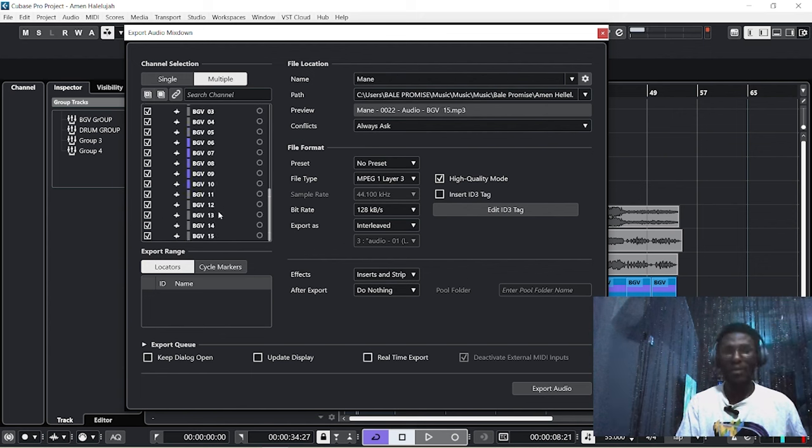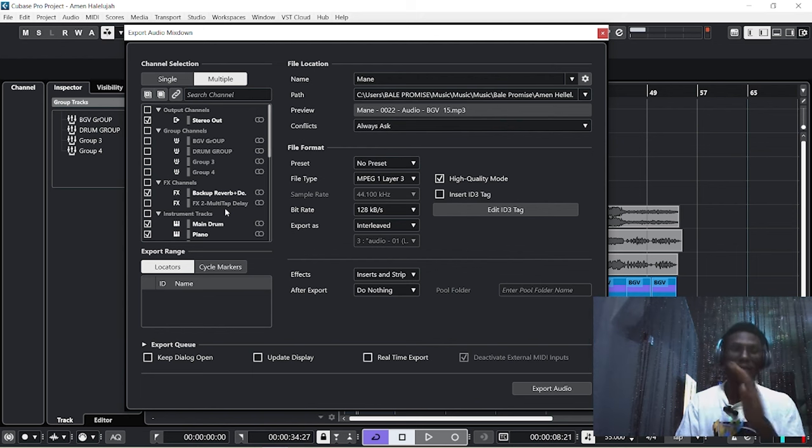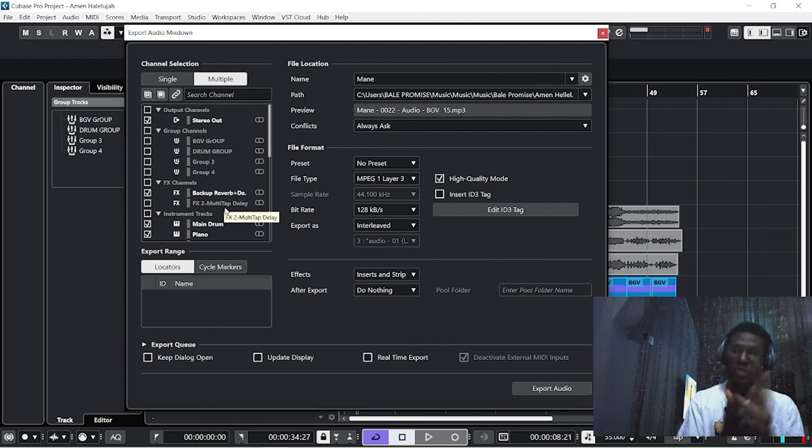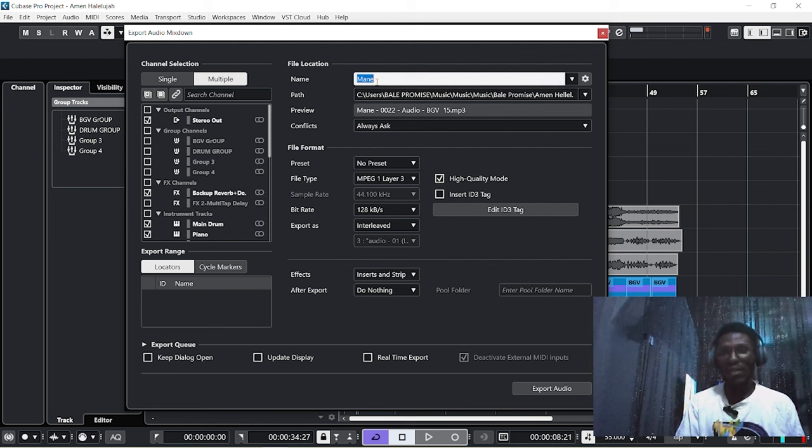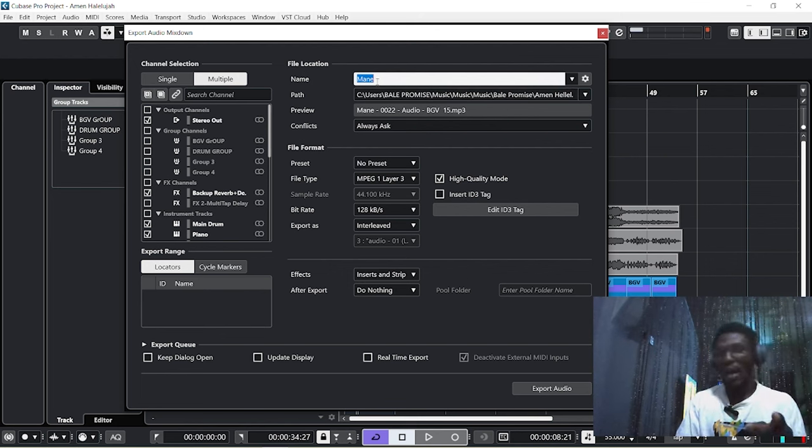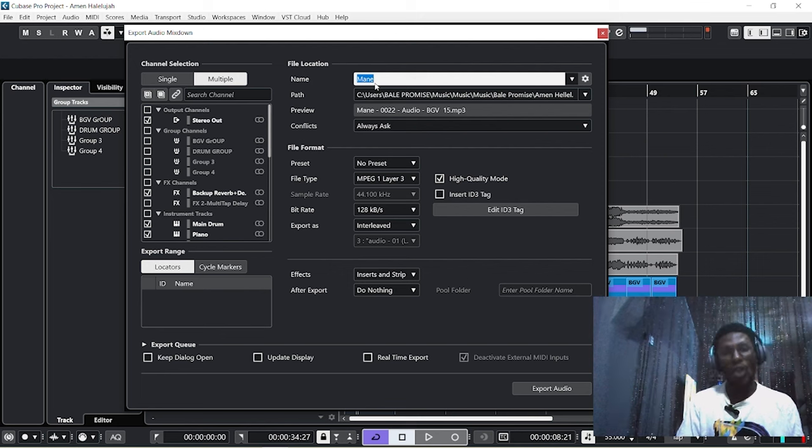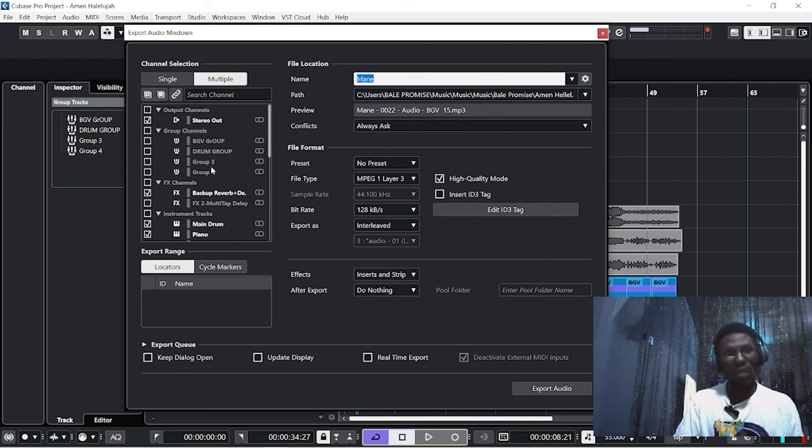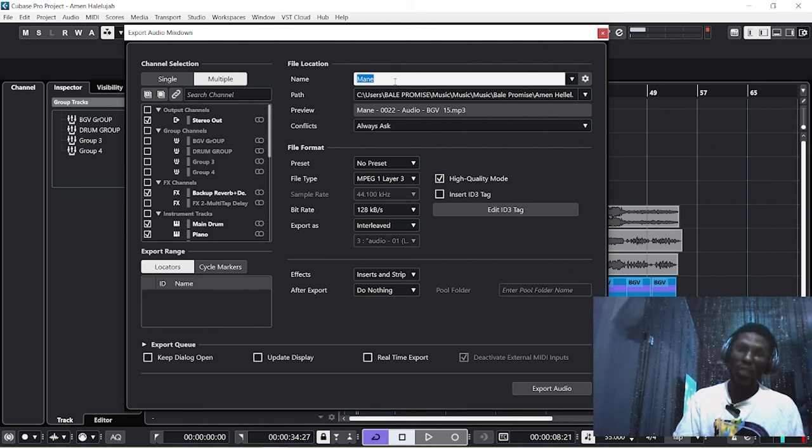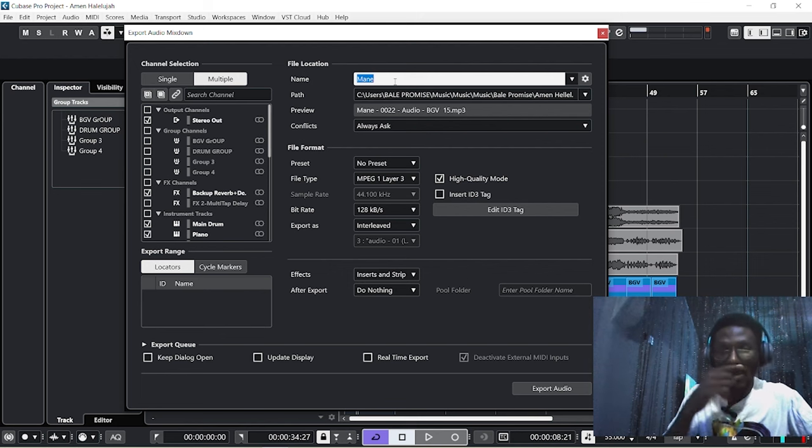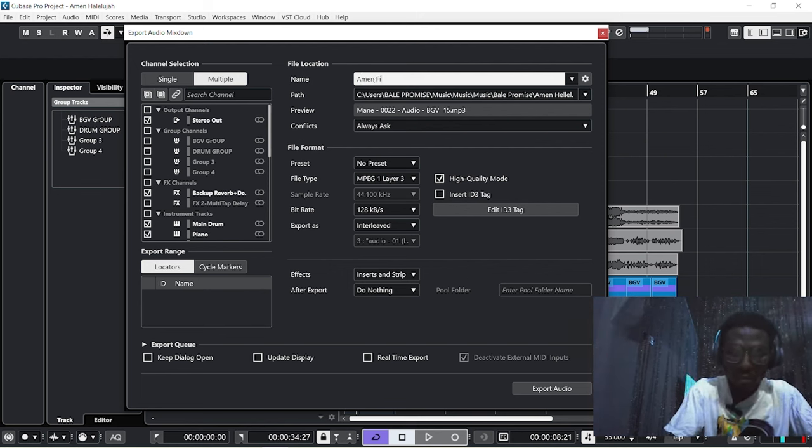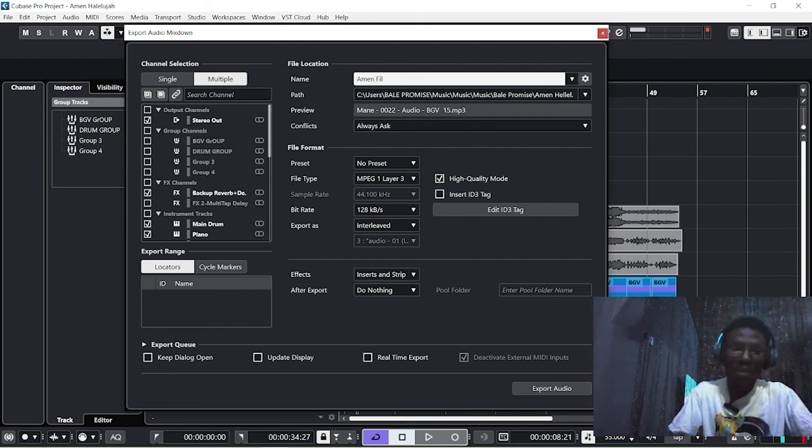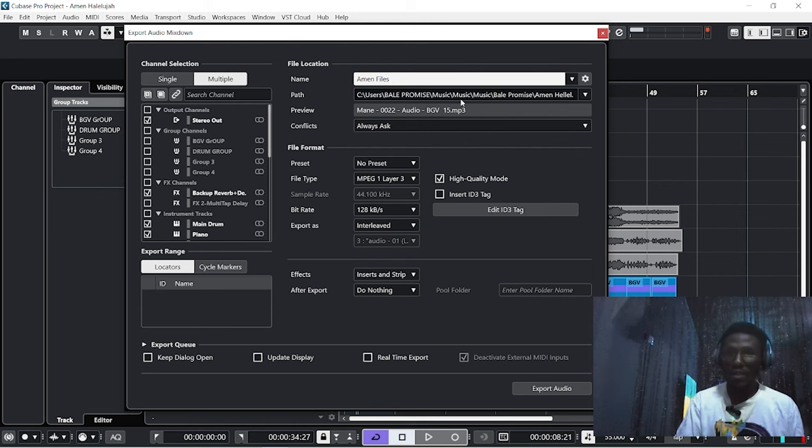Alright, now that all are selected and I am done with the entire selection of the particular stuff I want to export, what I will do is give this a name—a general name. They are going to export according to their names listed here. That general name will come first, then their individual names will come after. Let's give this a project name—I will name this 'Amen Files'. You can give it any name you want.